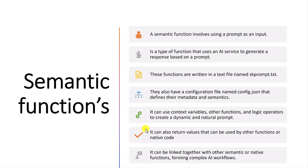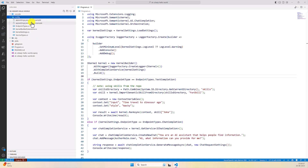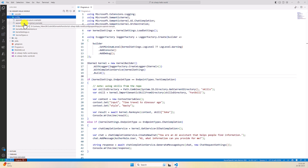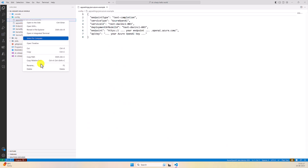Let's move on to Visual Studio Code where we'll see how to define and execute the semantic function step by step. I have created a new project using the C# hollow template. There are two config files available — as I mentioned in the last video, based on your service you can change this file. If you are using Azure you can use this file; if you are using OpenAI you can use the other file. I'm going to use Azure OpenAI, so I select that file and rename it.